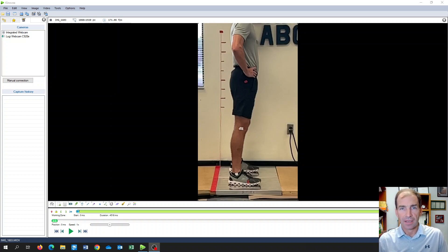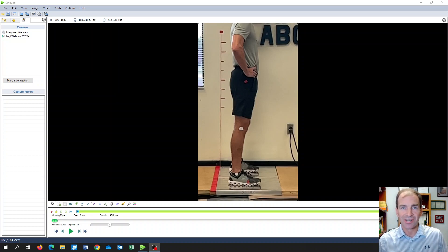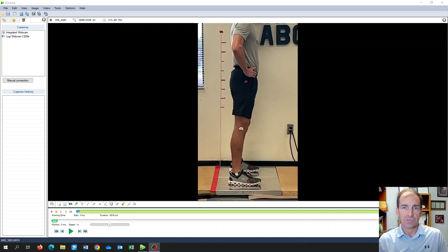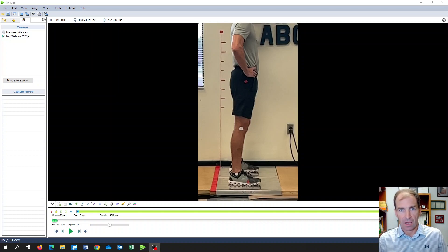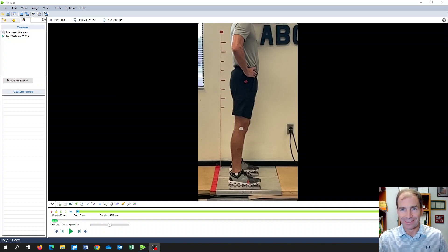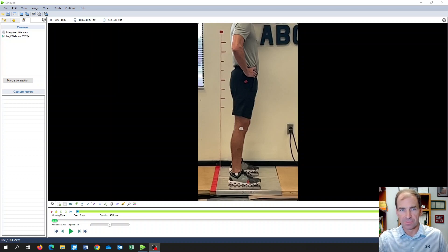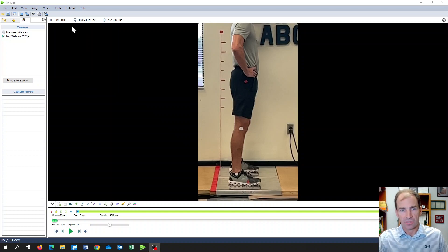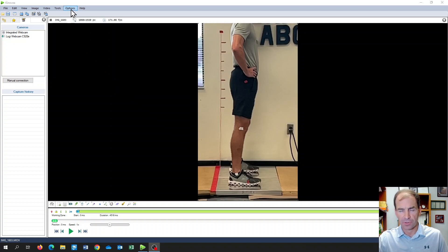Hey, this is Dr. Mitchell, and in this video we're going to use Kenovia software to do angular kinematic analysis. In the previous video we looked at linear kinematics, and there are some steps here that are going to be very similar to what we saw in the previous video. So I'm going to go through those steps a little bit more quickly.